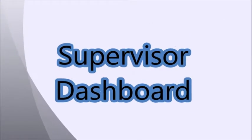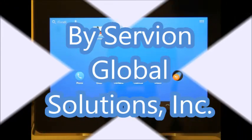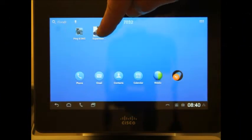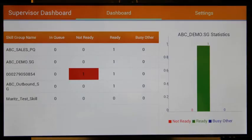What you are about to see will change the lives of supervisors across the world. Introducing the Supervisor Dashboard by Servion.